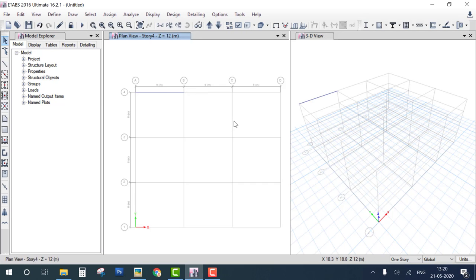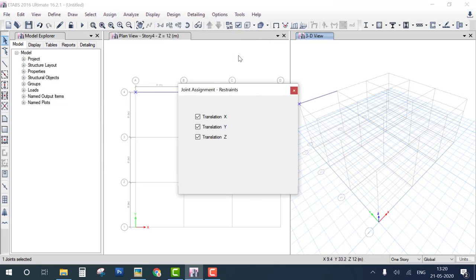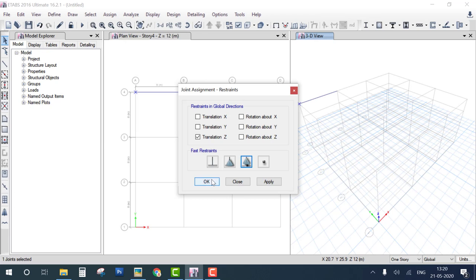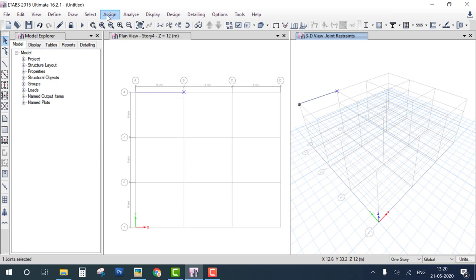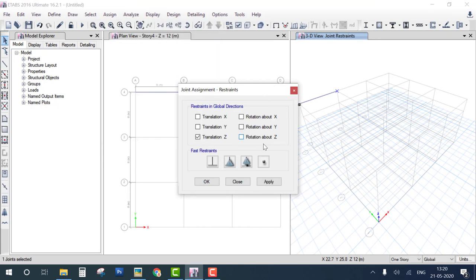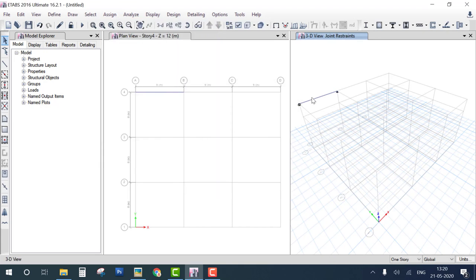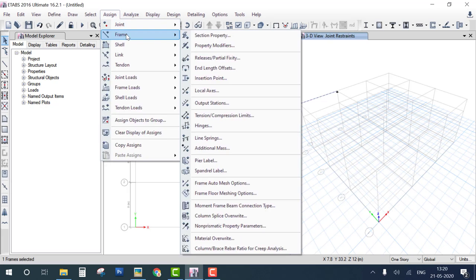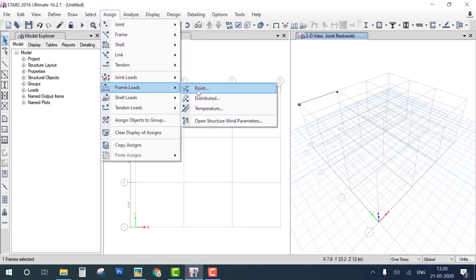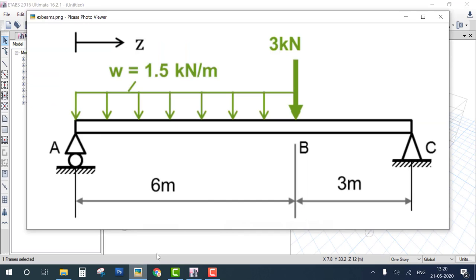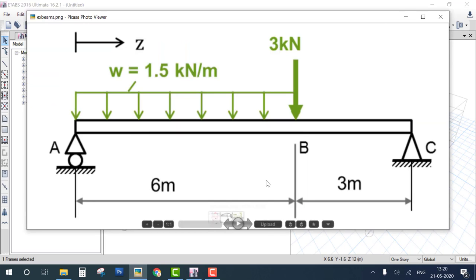The 9-meter beam is now created. Select the first joint and assign a roller restraint. Select the next joint and assign a pin support. For loads, first select the member, then go to Assign > Frame Loads. We have two loads: a point load at 6 meters and a UDL from 0 to 6 meters.